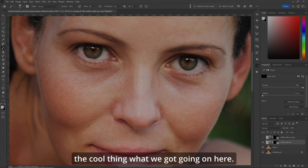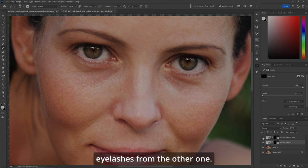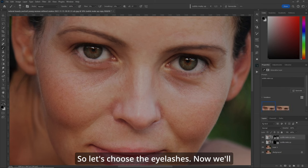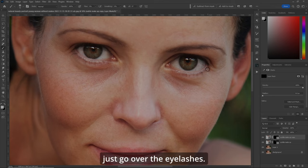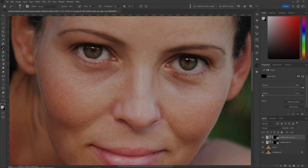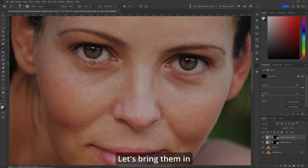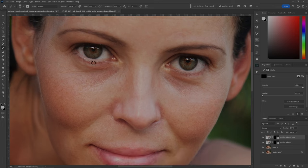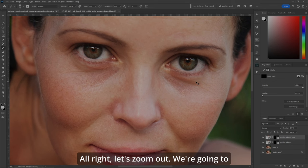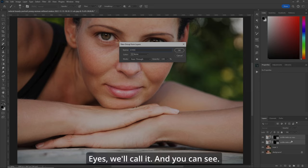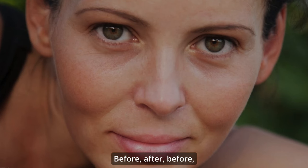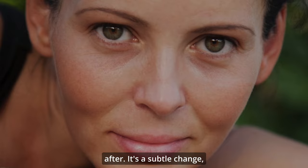It fills it in just a bit more. Now we want the eyelashes from the other one. So let's choose that layer, go to the layer mask and fill it with black. Now with the layer mask chosen, let's paint white and just go over the eyelashes to bring them in from our second choice. Let's zoom out, put both of them in a group — we'll call it 'Eyes.' Before and after — it's a subtle change, but it works.